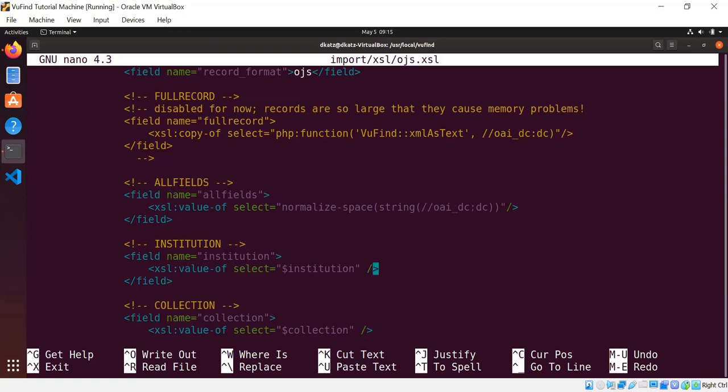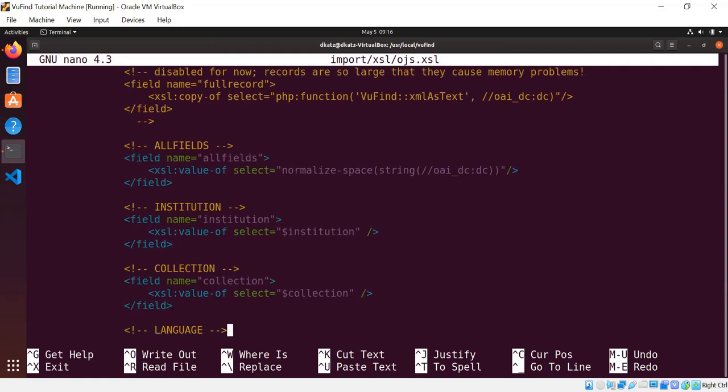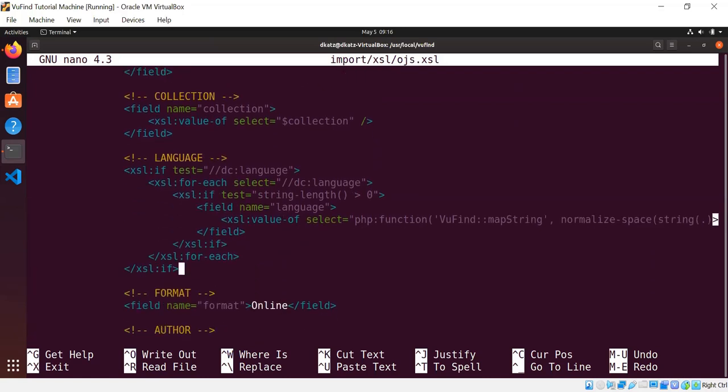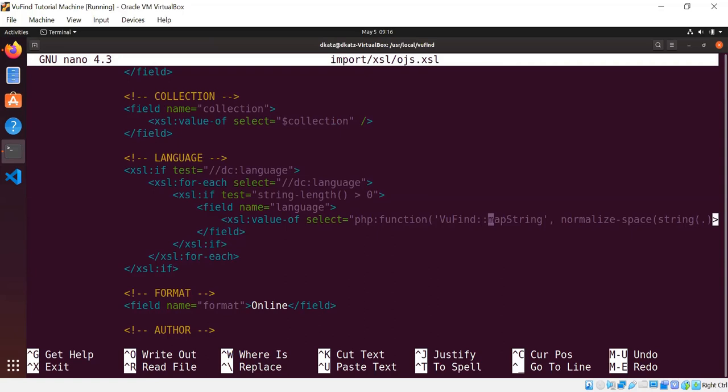We have an allfields field to index all of the text within the XML document, which uses some XSLT functions to extract that text. We use variables, which XSLT supports, to pass in institution and collection values. I will show you momentarily how these variables get set. And XSLT supports looping for multi-values. So for example, this code here populates ViewFind's language field by looping through every Dublin Core language tag in the document. And for any non-empty values, it calls a PHP function which translates the strings from two-letter or three-letter codes into full textual representations.